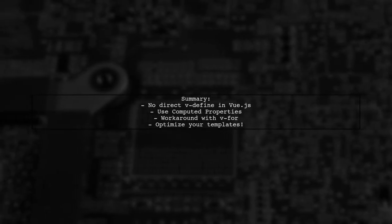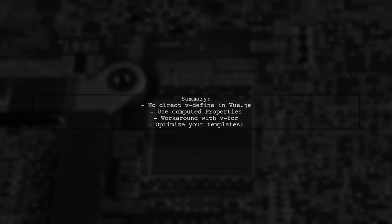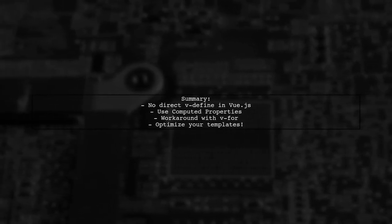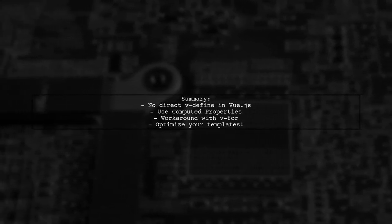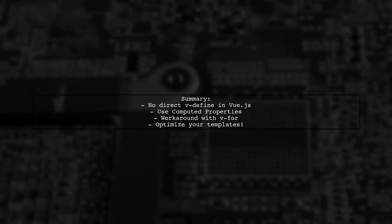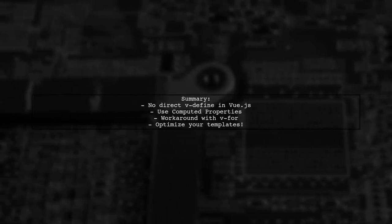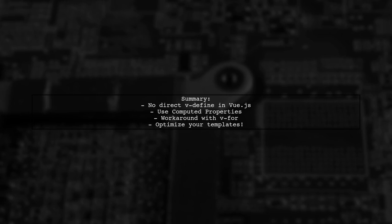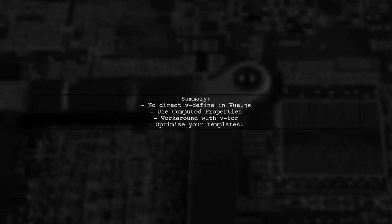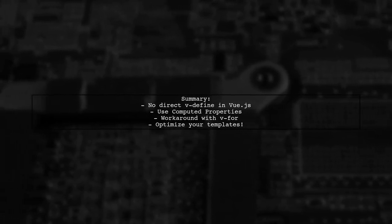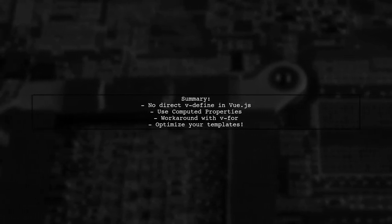In summary, while Vue.js does not support defining temporary variables directly in templates, you can optimize your code using computed properties or creative workarounds.